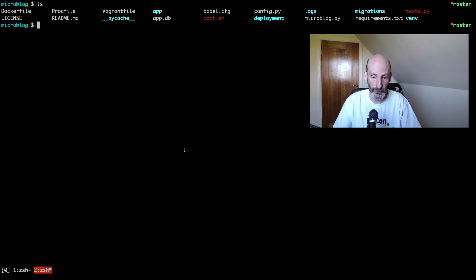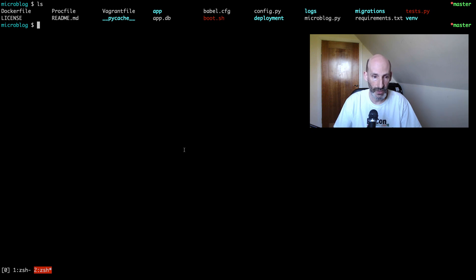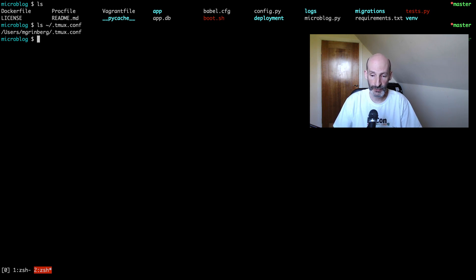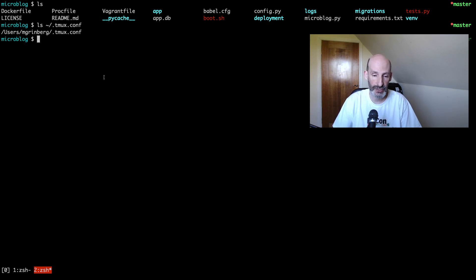So if you get used to running Tmux in all your remote shells when you connect to a remote machine, then you're sure that you are never going to lose your terminal session. If you want to install this, it's actually very simple. There is a tmux.conf file — this is the configuration that achieves all this. Take this config file, install Tmux, drop the config file — it's actually .tmux.conf — put it in your home directory, and the next time you run Tmux, you will run tmux new and that will start a new session.